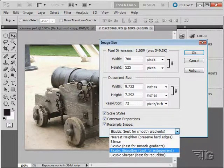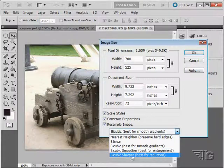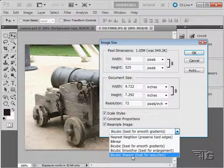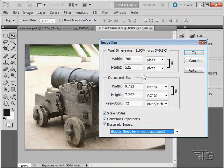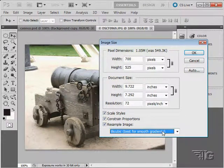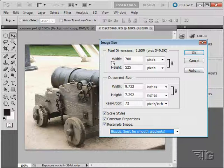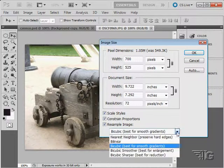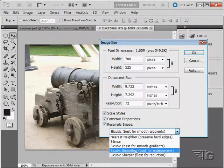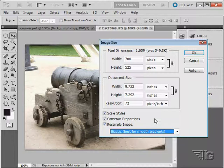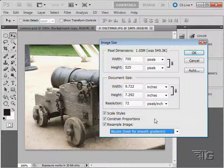Bicubic smoother, best for enlargement. Bicubic sharper, best for reduction. So it depends on what it is that you're doing when you're resampling. If you're just doing a small change like I'm doing right here, just leave it at the best for smooth gradients. That should be just fine. If you're doing a major change, making a lot smaller or a lot larger, you may want to choose one of these options right down below here. You always can go ahead and do it, see how it looks, then hit the edit and undo button and go back and do it again.